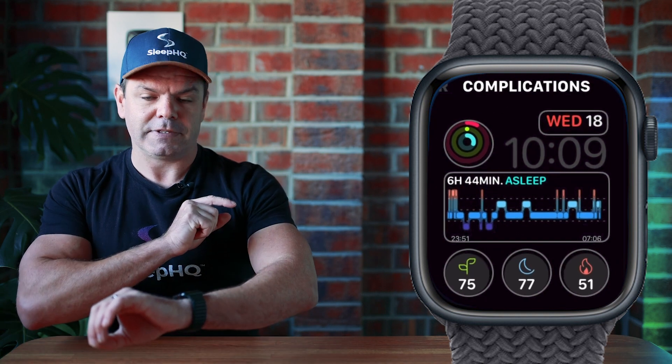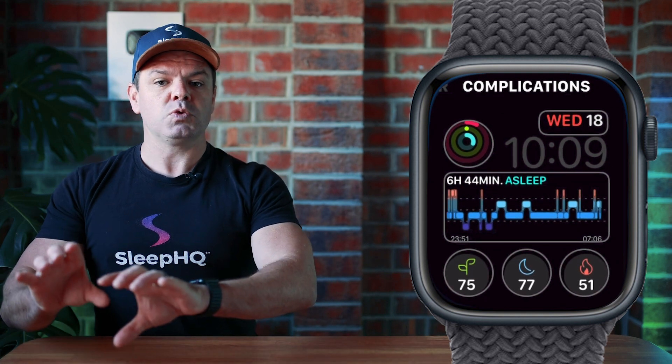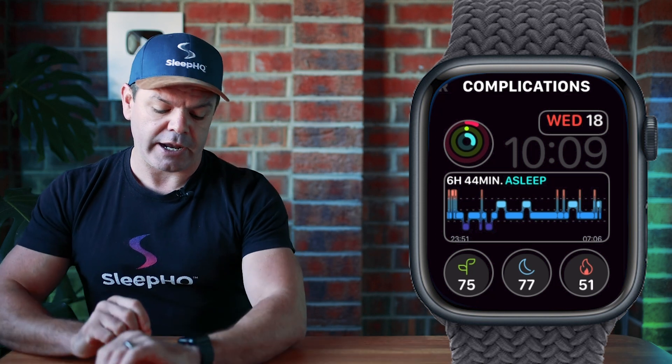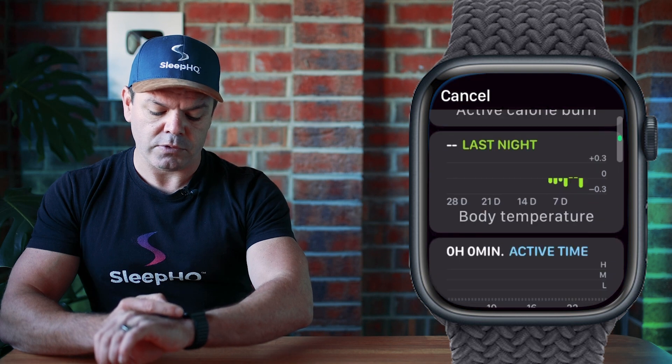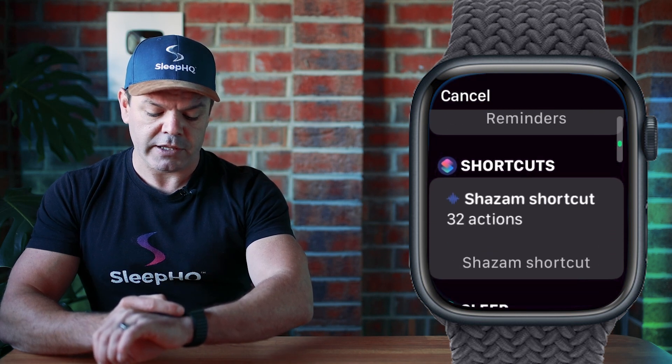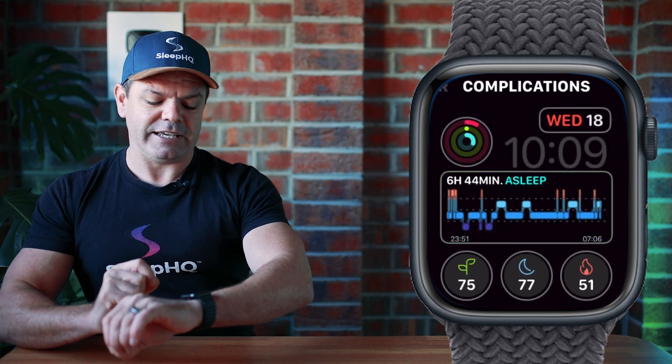And then swipe again, and this takes us to our complications — this is where we'll add our sleep stage data. You can see I've got it right here in the middle. So just tap in the middle and rotate the crown until you find sleep. There are different options available, so rotate the crown down until you find sleep, and then click the sleep stage data. Easy.